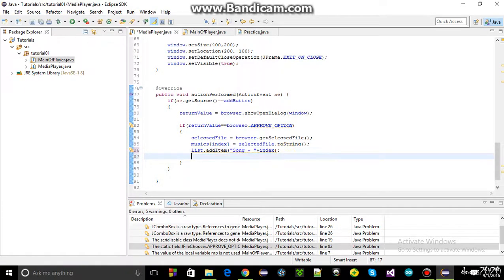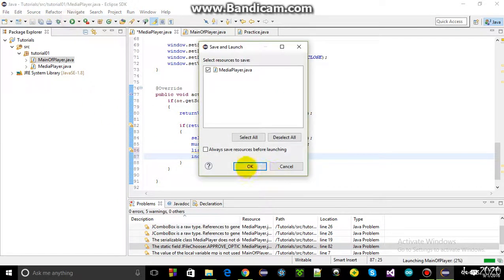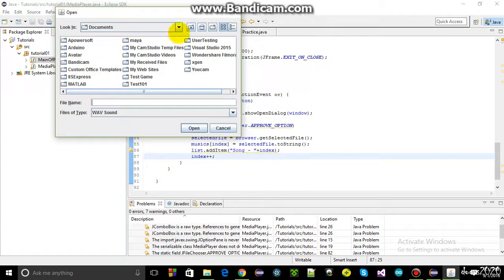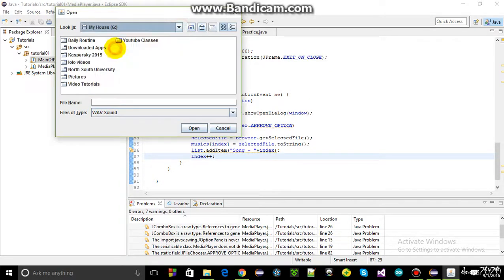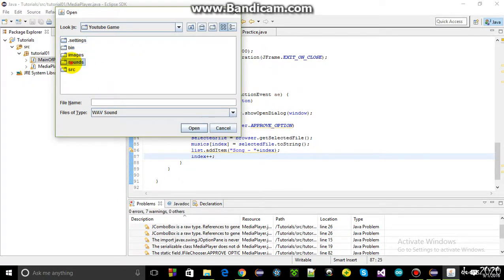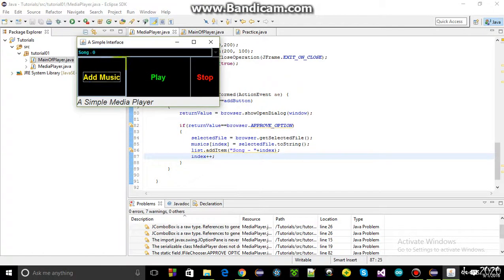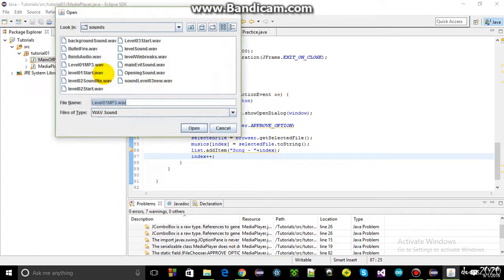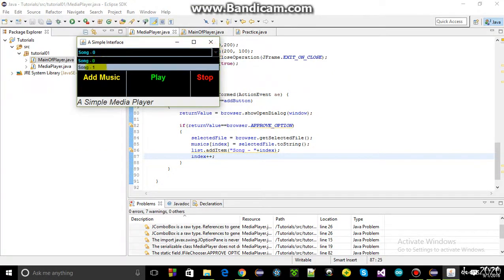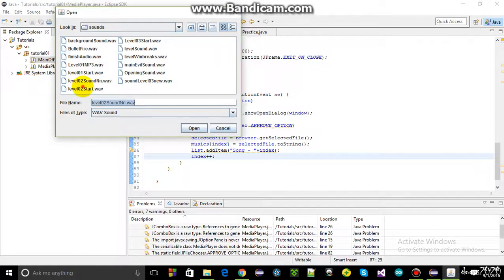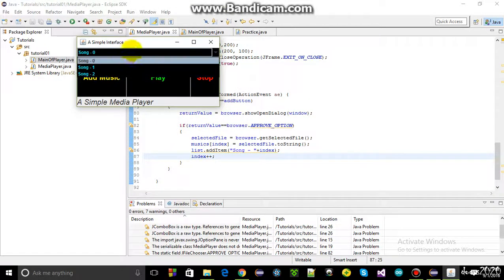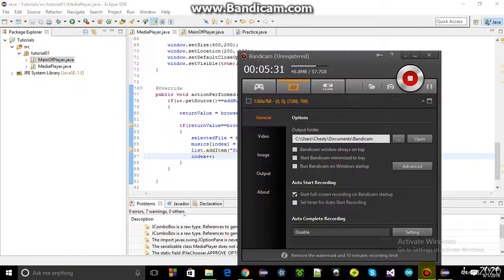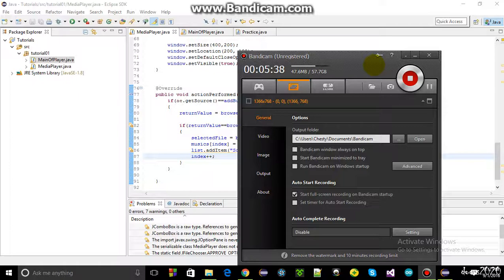Testing again, navigating to the directory with wave format music files and selecting one shows "song 1". Selecting another shows "song 2". Adding up to 10 songs is possible since the string array was set to 10. This video will end here because there isn't enough time to finish playing the audio file, which will be covered in the next video.